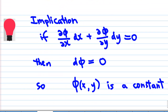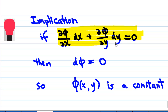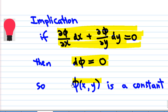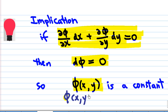What is the implication? If you have an exact differential equation, it means that the differential of phi is equal to zero, which means that phi of x, y is a constant. In short, you can write: phi of x, y is equal to a constant c.